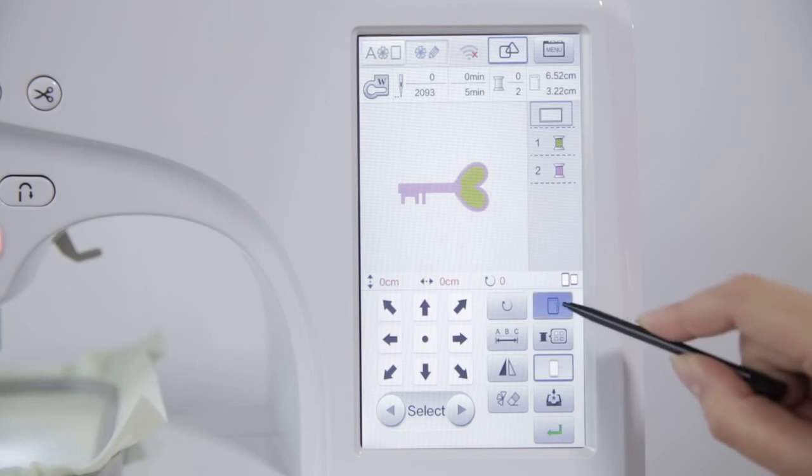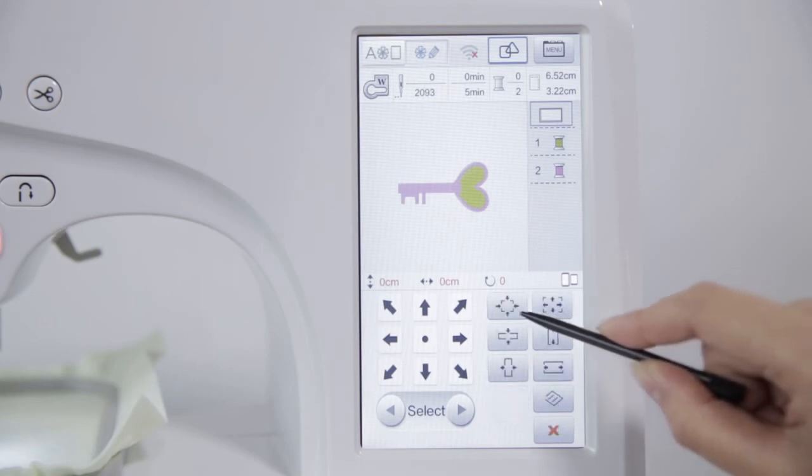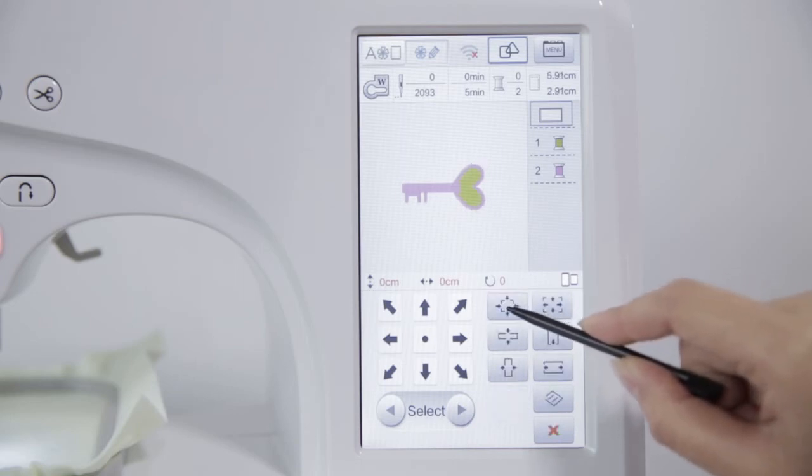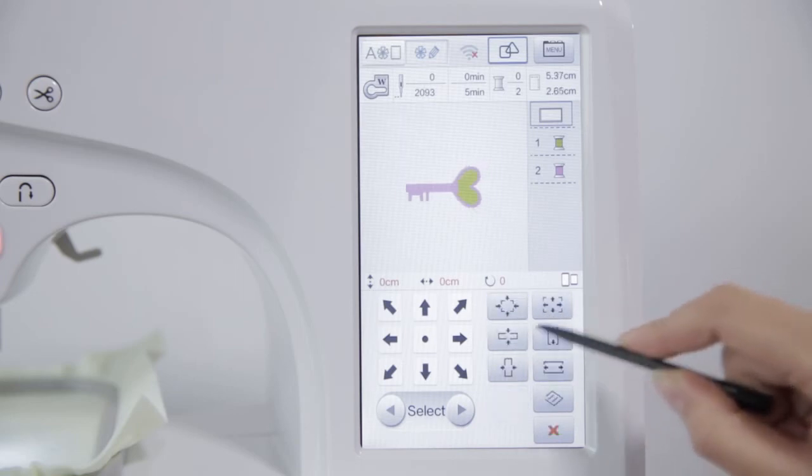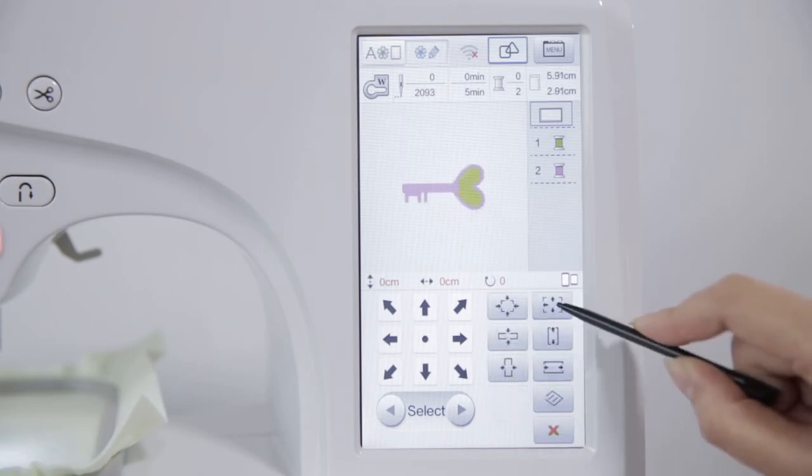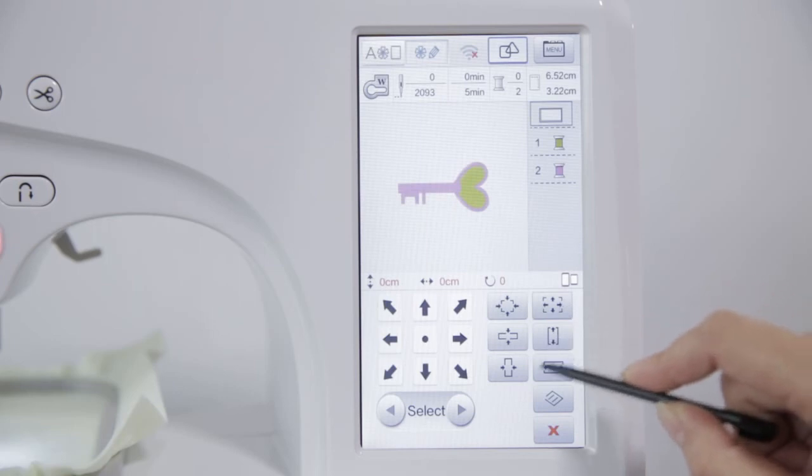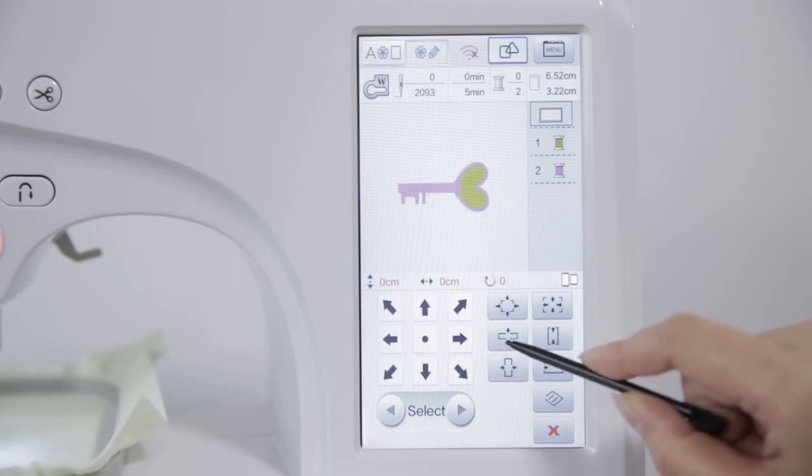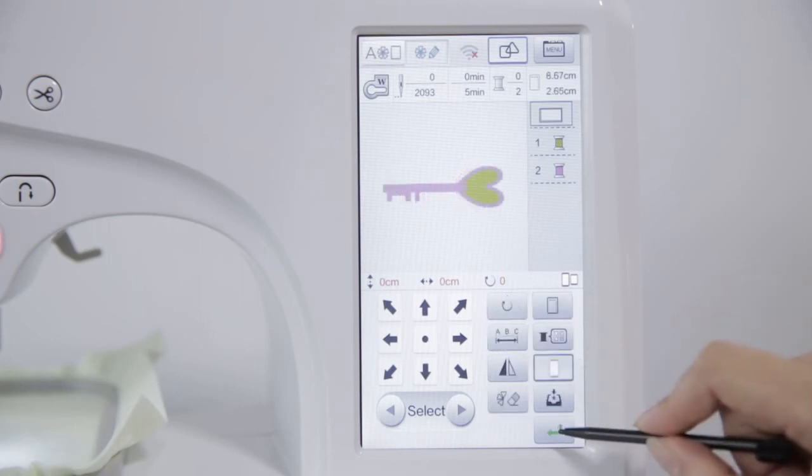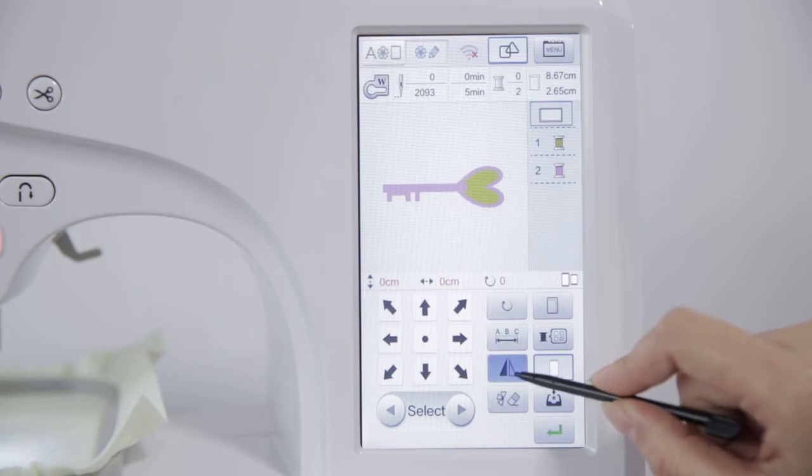Click Zoom Key. You can zoom in on the pattern. Click the mirror key. It will show pattern mirror.